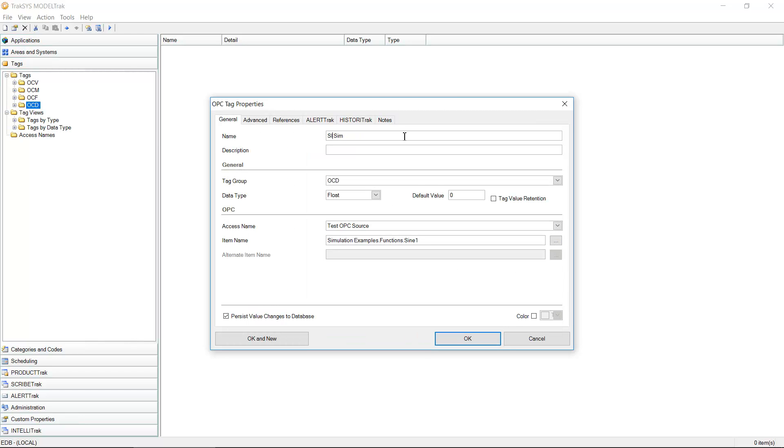Maybe I'll even change the name up top. Call it sine one. The name is for descriptive purposes. Key thing here is this is the value from the OPC server that this particular tag is going to represent.